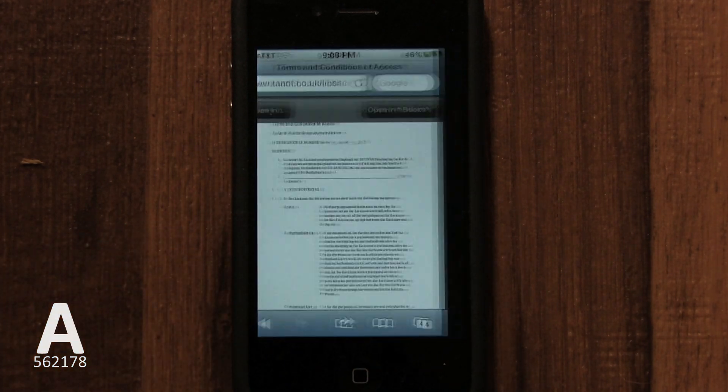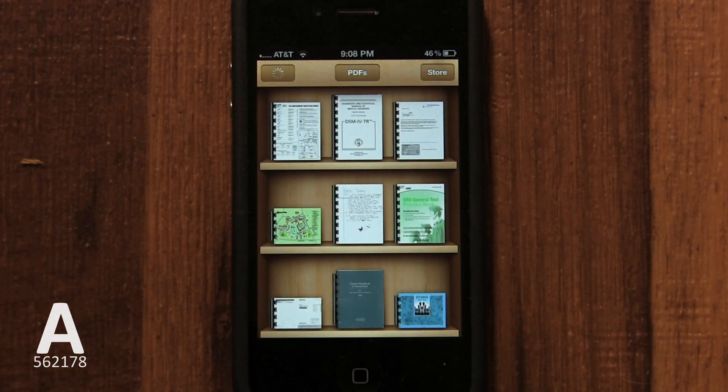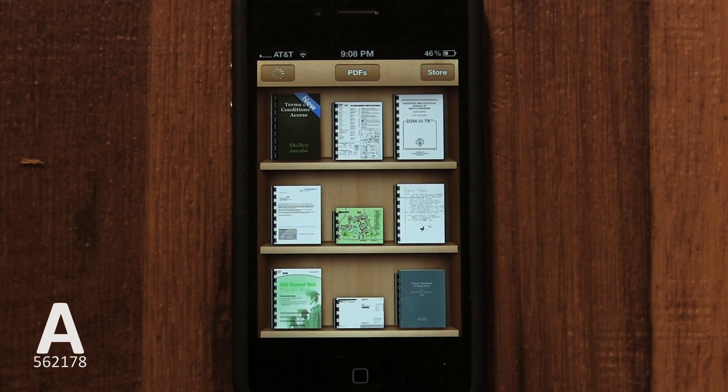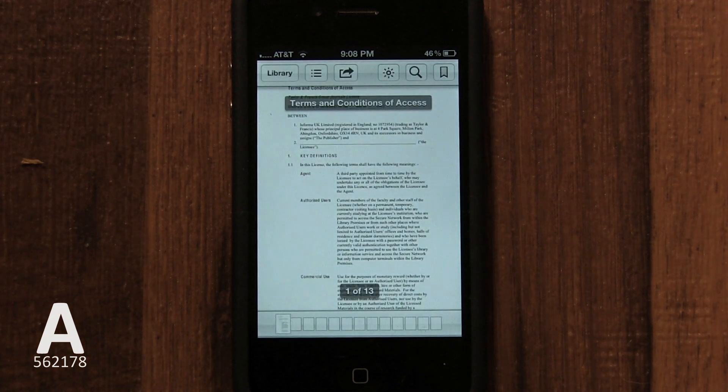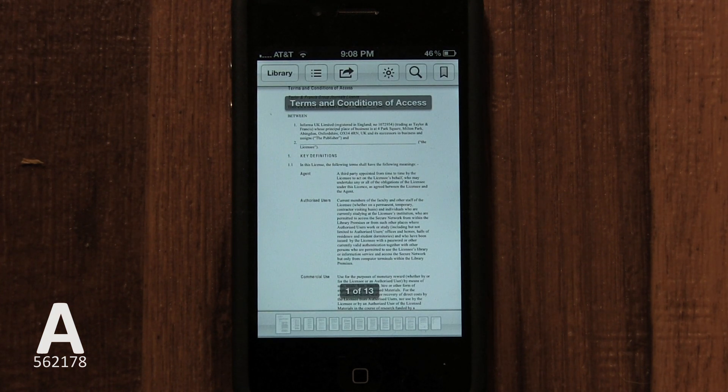Tap on Open in iBooks. Your iPhone will then copy the PDF onto your iPhone's memory, jump you into the iBooks app and save it.